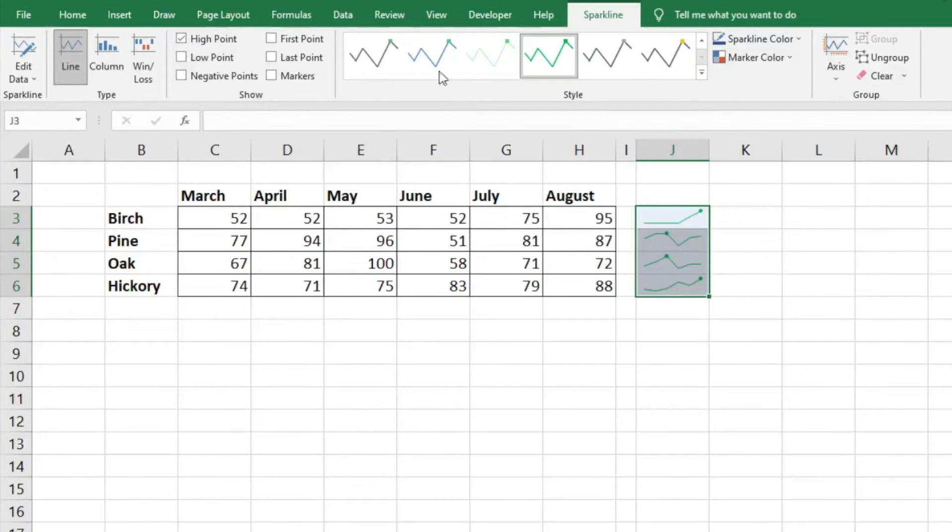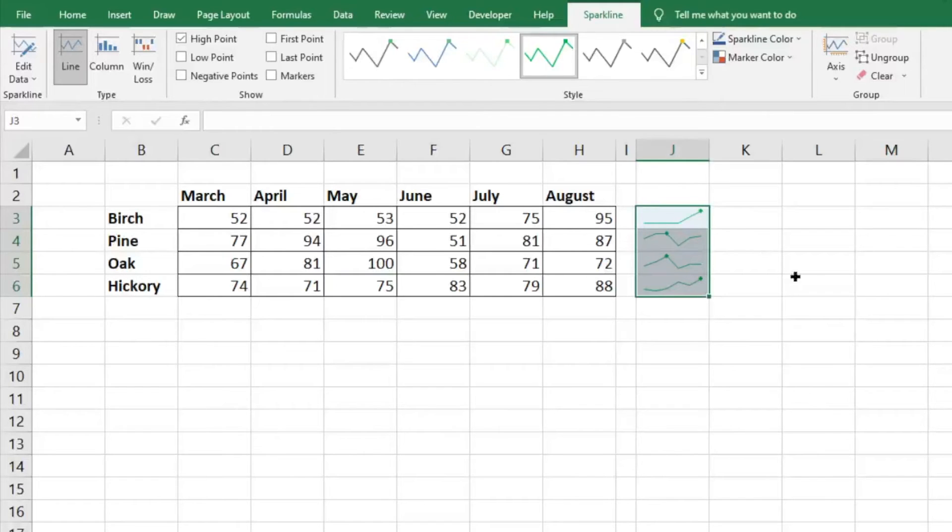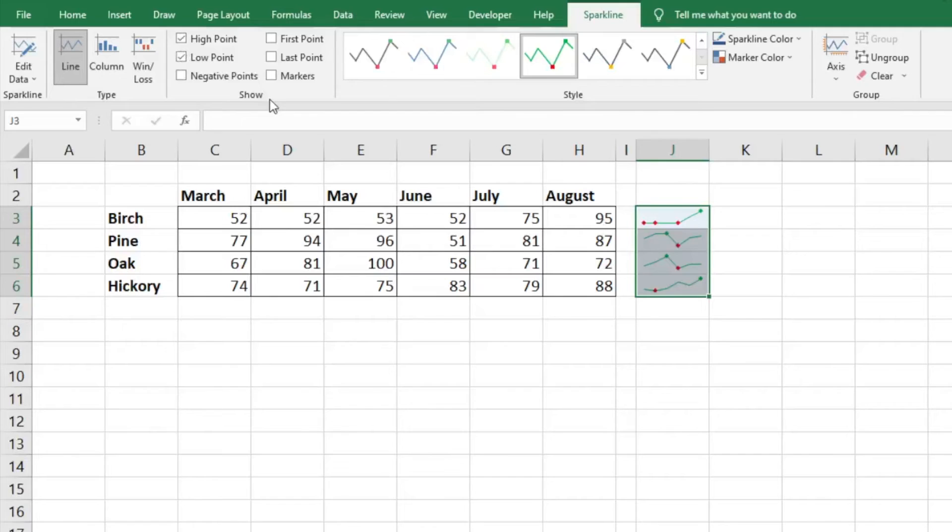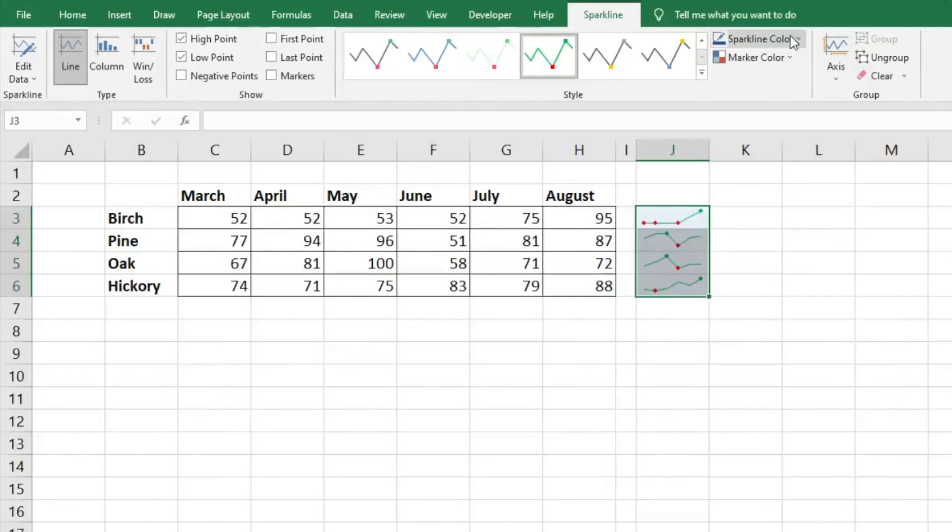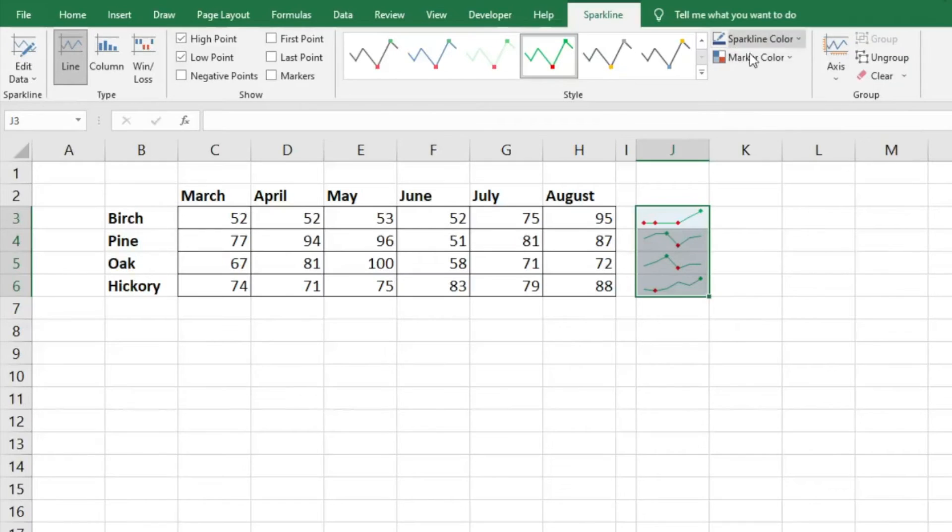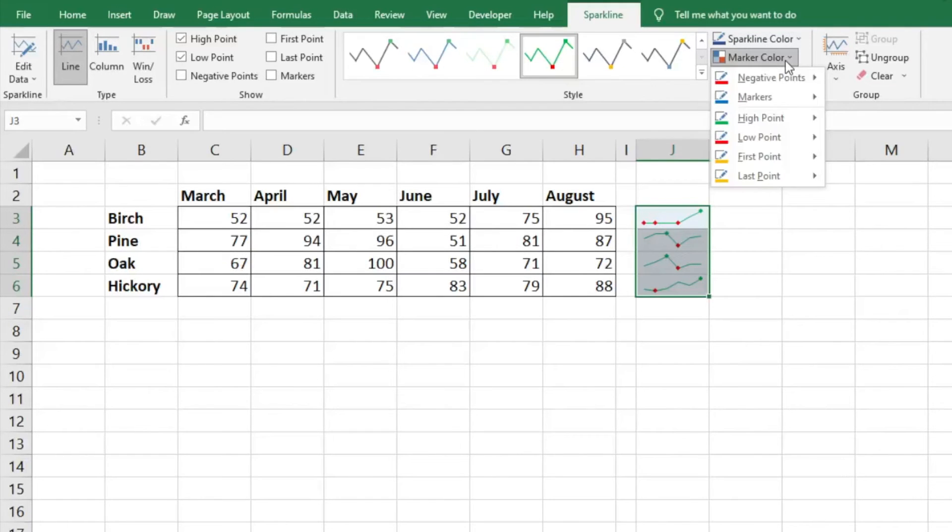If you want to show what was the high point in that line of the data, it will go ahead and select that. Maybe you just want to do the low point - it's going to show a different color there. You can adjust sparkline color and the markers.